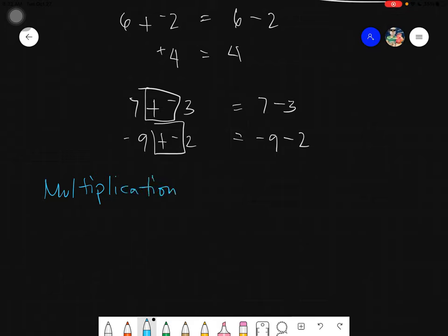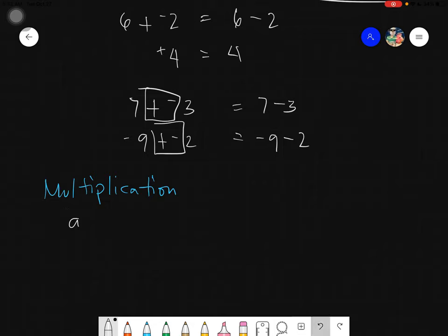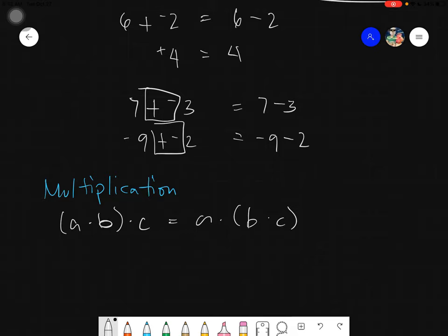Under the multiplication part, what happens is: if I have (A times B) times C, it is equals to A times (B times C). Whether there is a sign or none, it's okay — as long as only the groupings change.